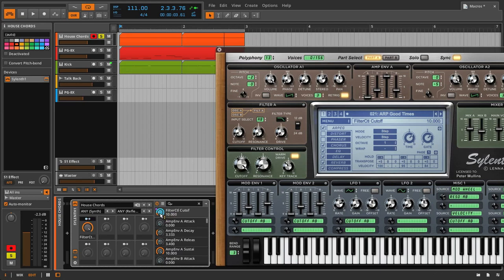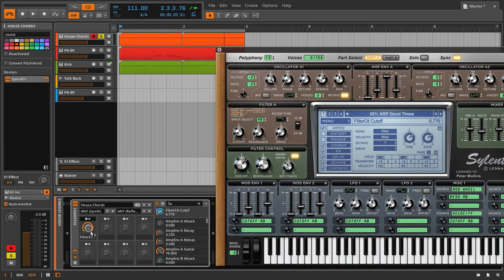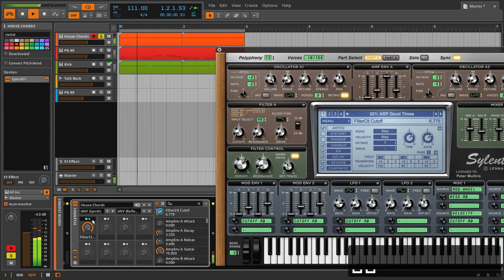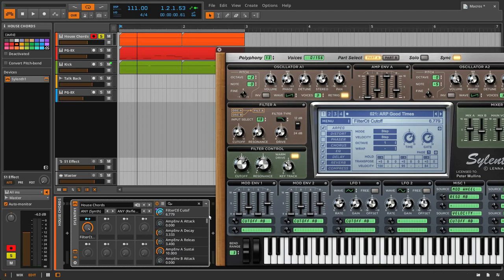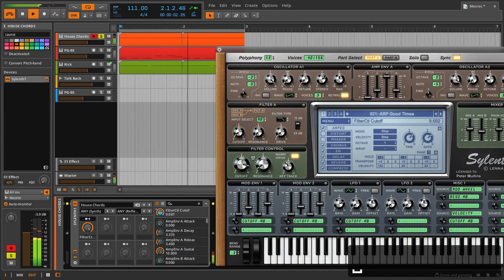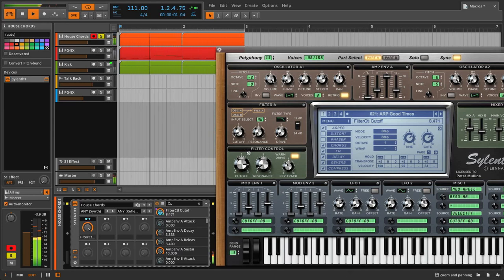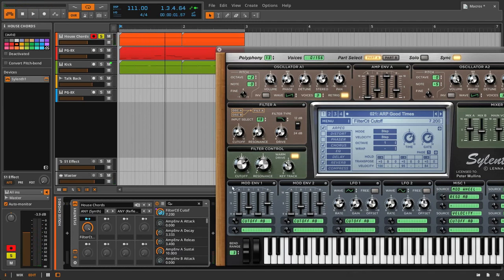It doesn't have to be 10. If you look at this blue area, that is the area that the macro knob will control. If I halve that, the maximum macro value will only bring the actual cutoff to the halfway point — about three to seven. This is really useful when you have a synth that you don't really need to go all the way up to 10. Let's hear what it sounds like from seven to 10 — nothing really is happening there, so that's kind of a waste of space.